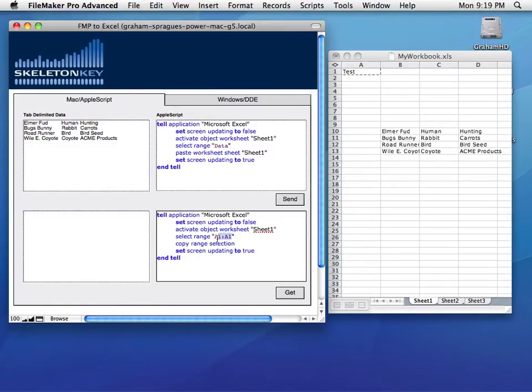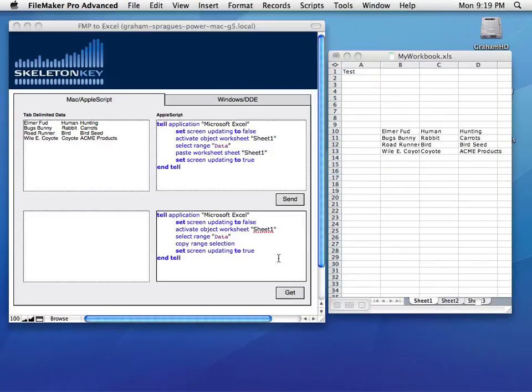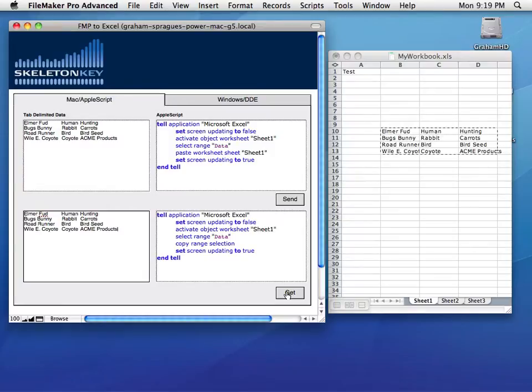Likewise, I can use a named range, which happens to contain the data that I sent earlier. So I can run that and get that data back. It gets pulled into here.